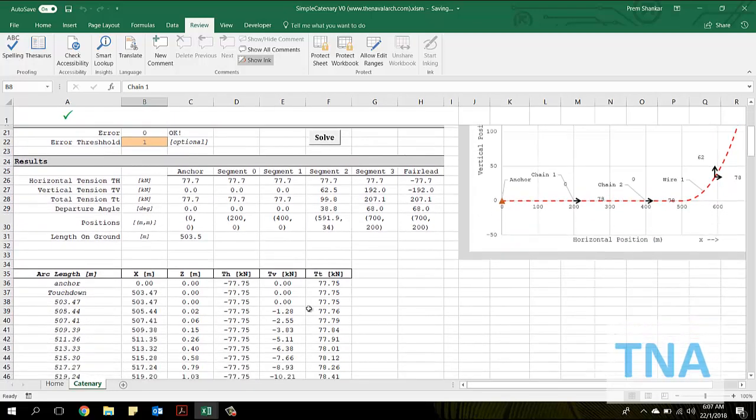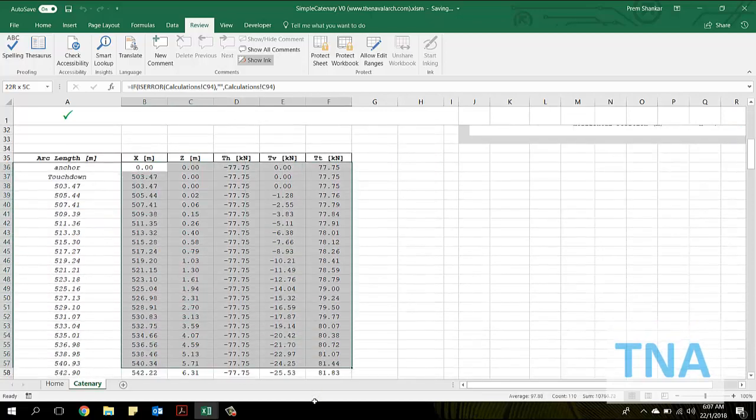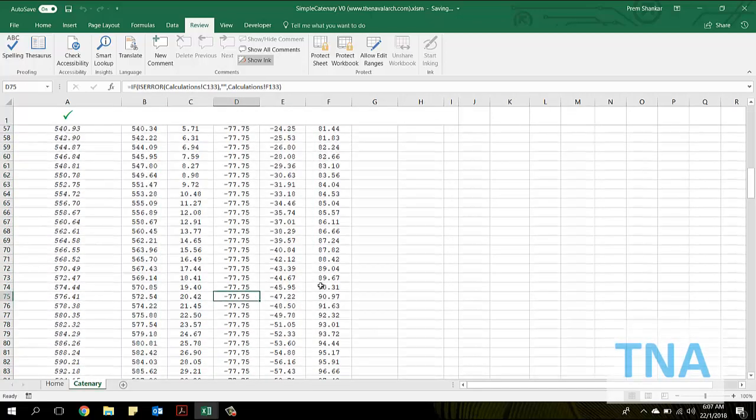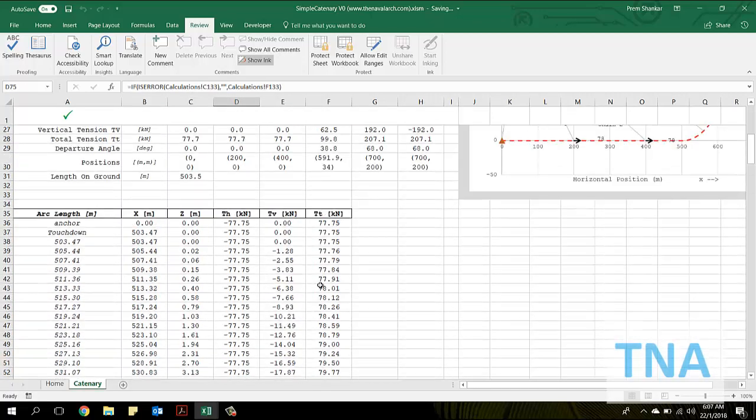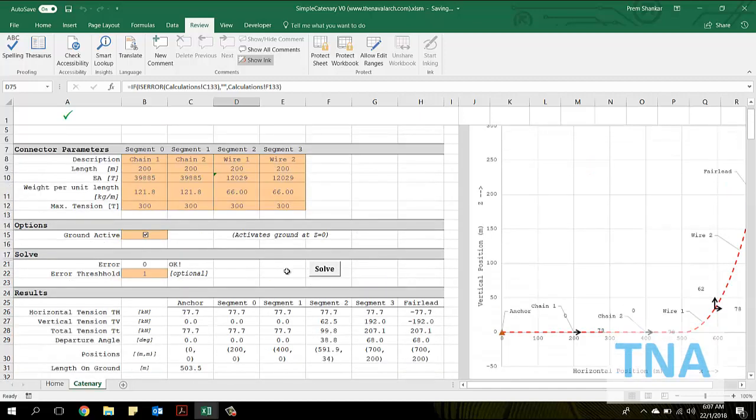The catenary trajectory is also presented, together with the line tensions at each point. The app gives an error if the solution does not converge.